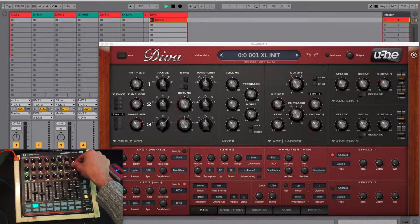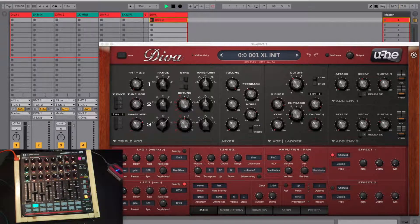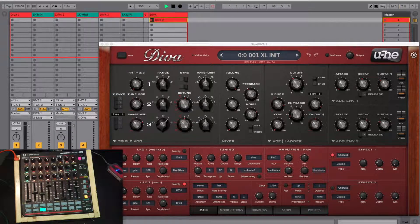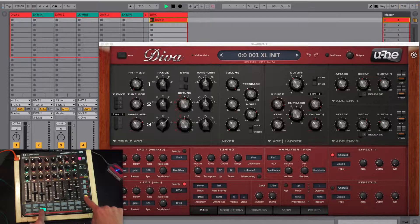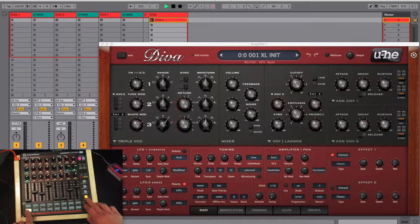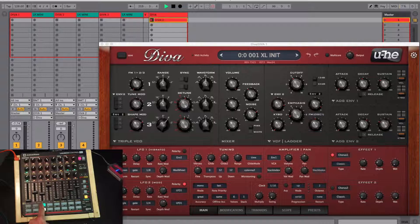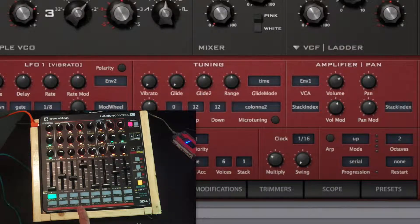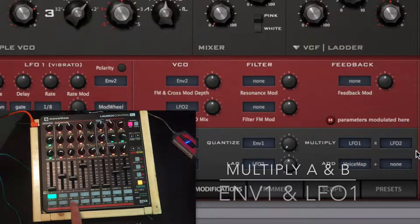You can also assign modulation sources for the quantize, lag, multiply and add modifications. To do this you need to select one of these functions, hold it and press the routing menu button again. Notice that the LED goes from green to yellow to indicate the special state. Now you can assign one source for quantize, a lag and two sources for multiply and add. After assigning these, the template automatically jumps back to the native routing menu.